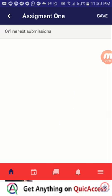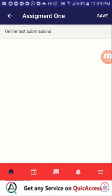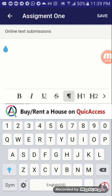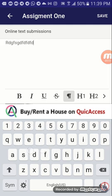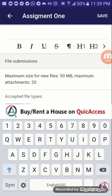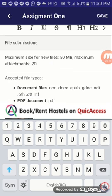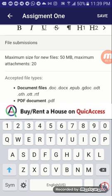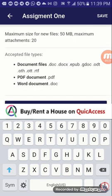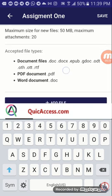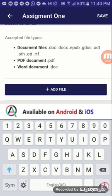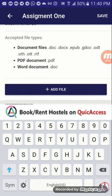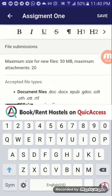After tapping on add submission, you can see I have online text submissions, which means I can type my assignment in the text box shown here. There is also another option — file submissions — which means I can submit files with my answers typed in a web document or PDF. The acceptable file types are document files, PDF documents, and web documents. If your lecturer specifies the particular file type you are supposed to use, you would have to adhere to that and submit the right file type.